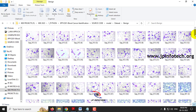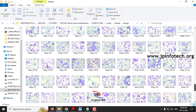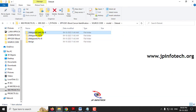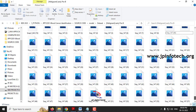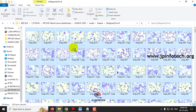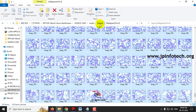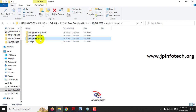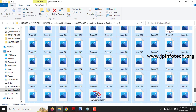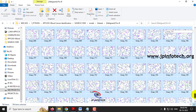The benign class contains 512 images. The Early Pre-B class contains 979 images. The malignant Pre-B class contains 955 images. The Pro-B class contains 796 images.